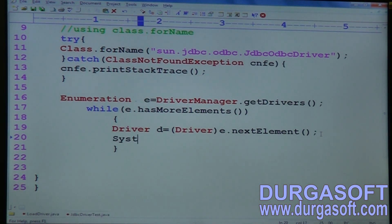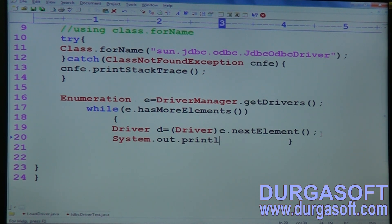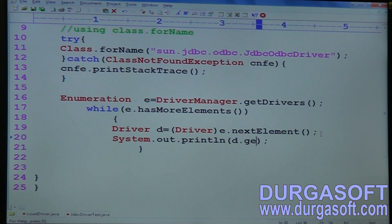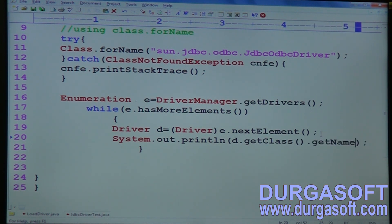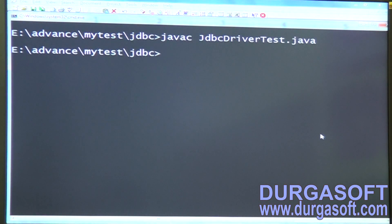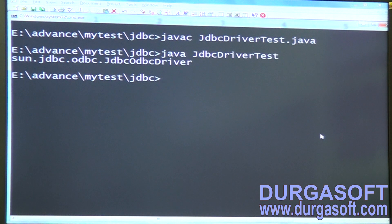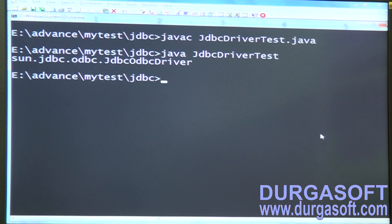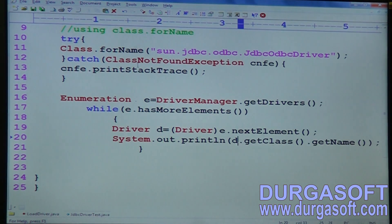To print the driver class name, add: System.out.println(d.getClass().getName()). The getName() method gives us the class name. Compile and run again. It shows which driver is loaded into the JVM: sun.jdbc.odbc.JdbcOdbcDriver. This confirms that Class.forName() is loading this Type 1 driver.